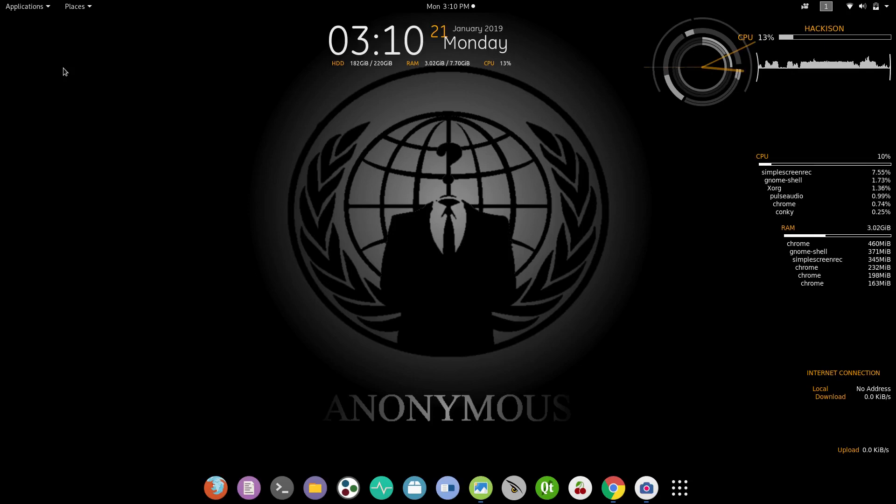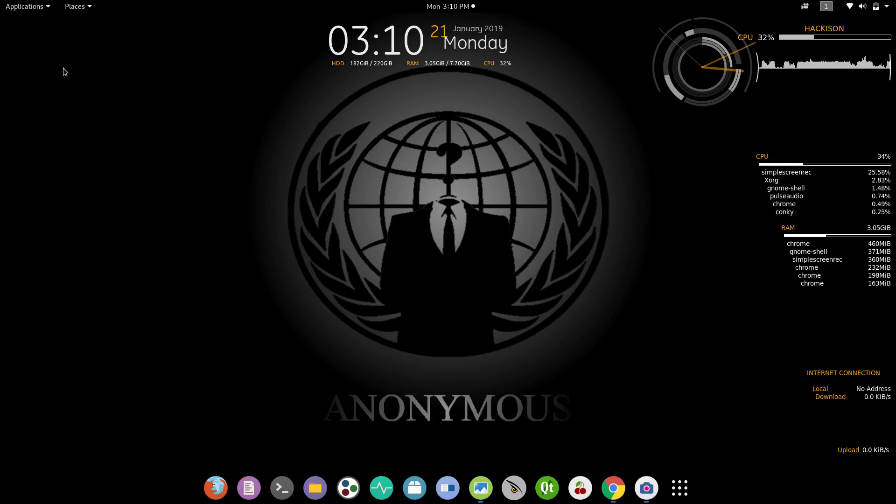Hello guys, welcome back to Hackison tutorial. In this video I am going to demonstrate how to update Metasploit framework in Linux distributions. First of all, open up your terminal.